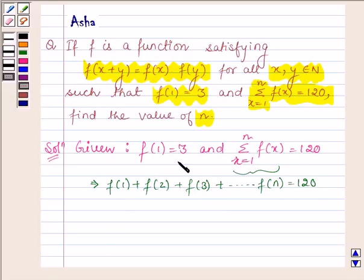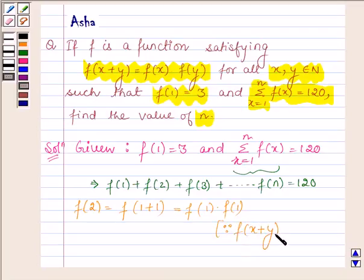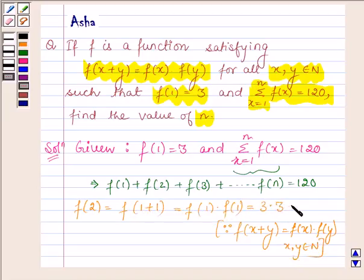Now f(1) is given as 3. Let us find the value of f(2). f(2) can be written as f(1+1), which is equal to f(1)·f(1), since we are given that f(x+y) = f(x)·f(y) for all x, y belonging to N. Since 1 and 1 are both natural numbers, this equals f(1)·f(1) = 3×3 = 9.